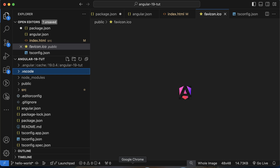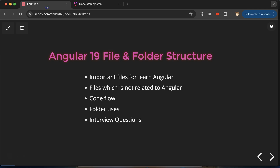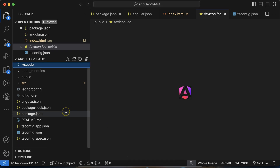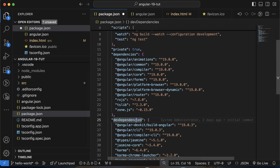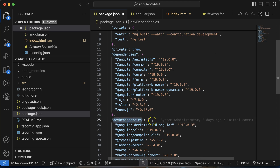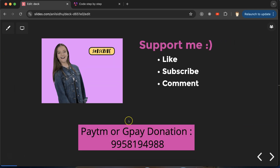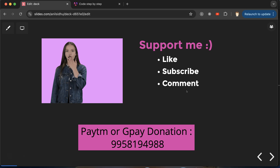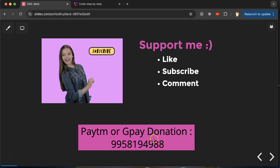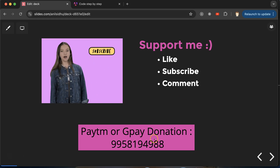I hope you now know the use of these files and folders. If you have any doubts, ask in the comment section. For interviews, the most important questions are: what is the use of package.json, and what is the difference between dependencies and dev dependencies. I'll cover the answers in the upcoming parts. Please subscribe, like, and share your feedback in the comments. Thanks!